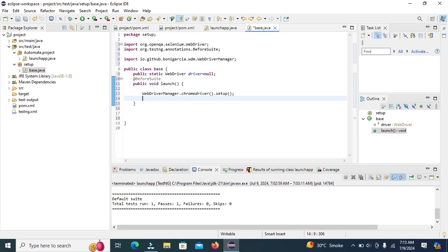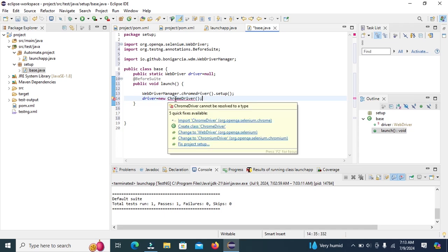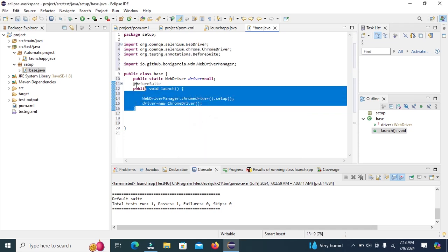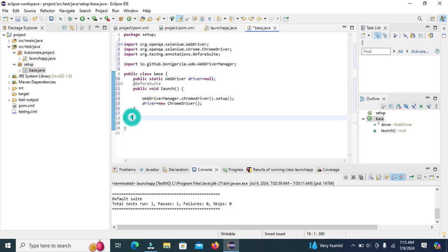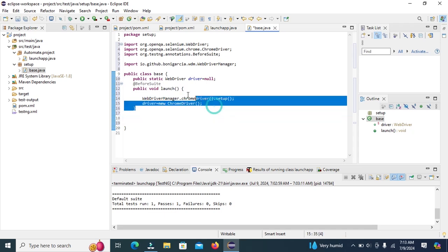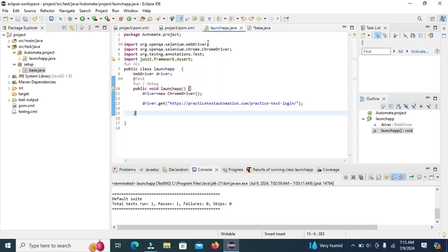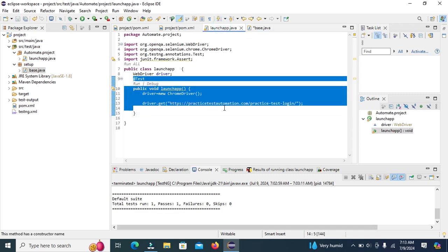Now, initiate the chrome driver. Driver is equal to new chrome driver. Import chrome driver. This is before suite method. This before suite method will be execute before the test annotation. Before this test execution.